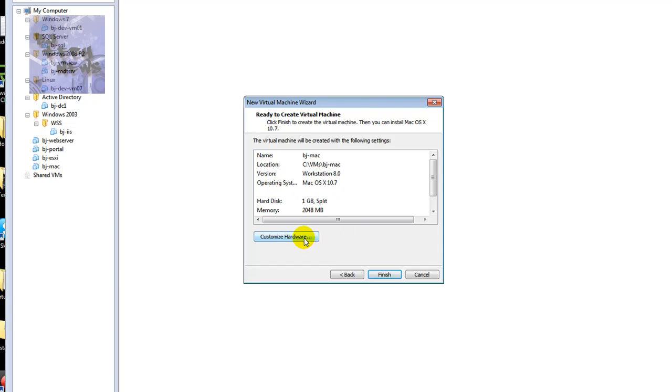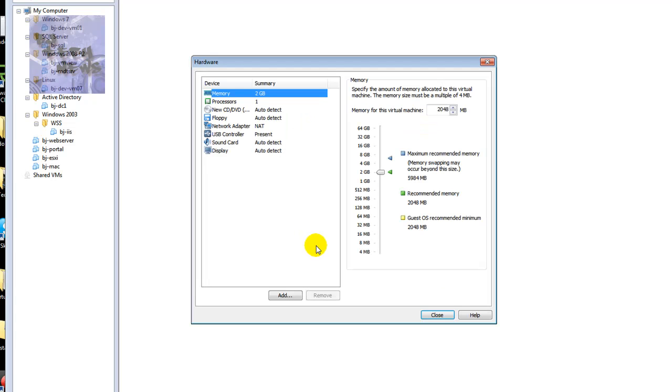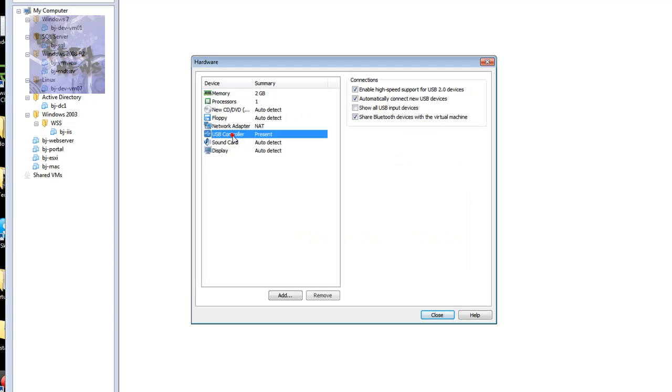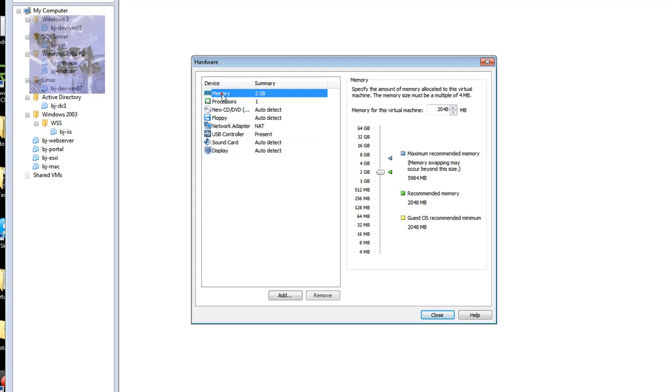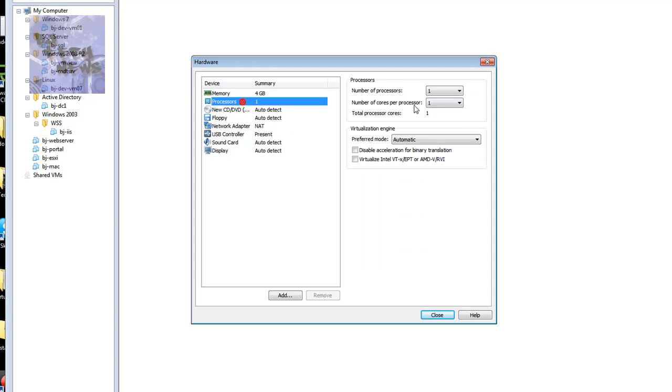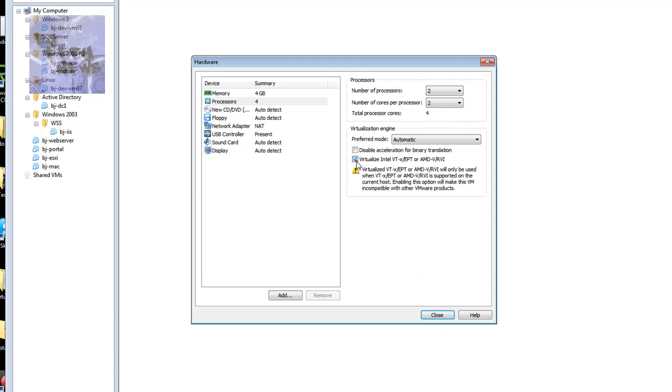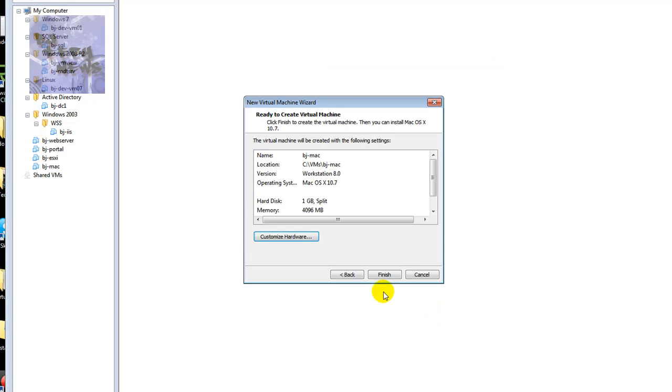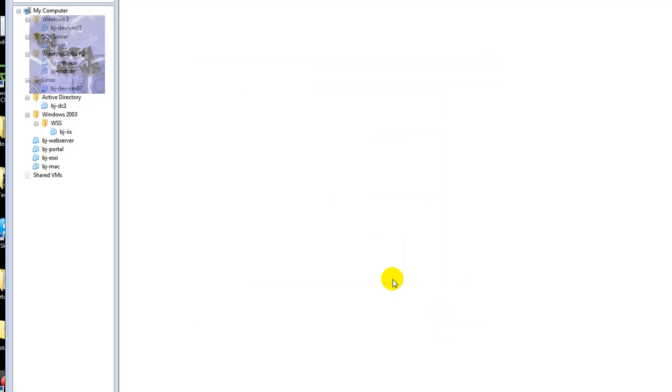Next, I want to customize the hardware. Make sure you have a USB controller. As well with the memory. You want to give the memory a little bit more. So I'm going to give it about 4 gigs. If you're able to spare more than 4 gigs, go for it. Processor, I'm going to give it 2 processors, 2 cores. Make sure the virtualized Intel is enabled. Close it. Finish it. Good to go.